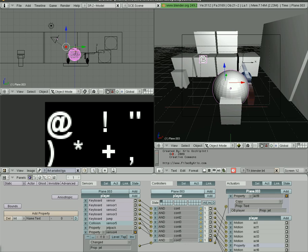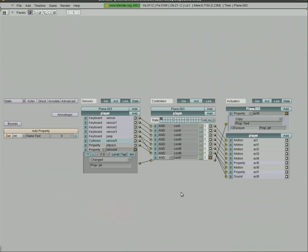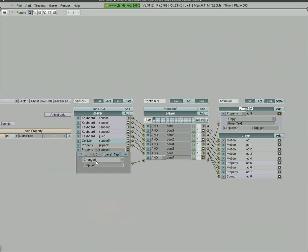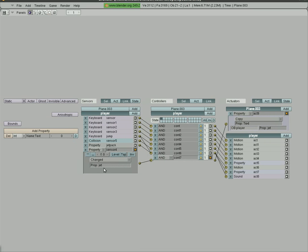So let me explain all this. What we have is every time the player property 'jet' changes — and it's checking this constantly — it is going to take the plane's font property of Text, which is what it's going to display, and set it equal to what the jetpack is equal to. So let's see how that works.